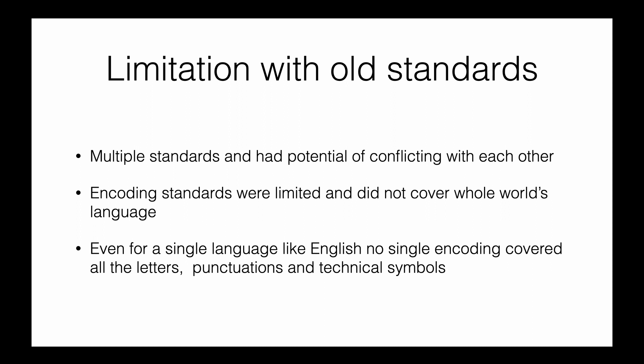We can't have Chinese or Japanese characters because we only have 256 spaces. The old standards are very limited. The third drawback is that even for a single language like English, there's no one standard that covers all the letters, punctuations, and technical symbols we need.